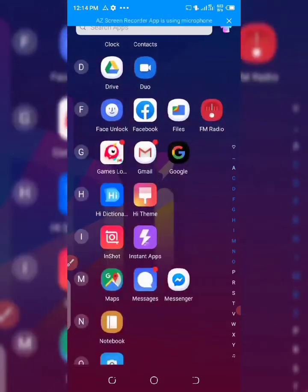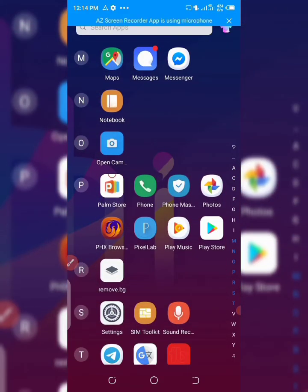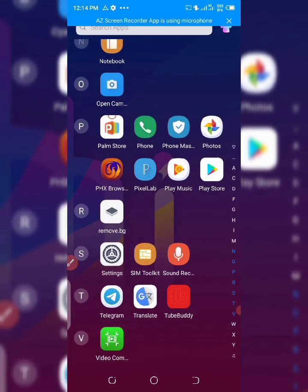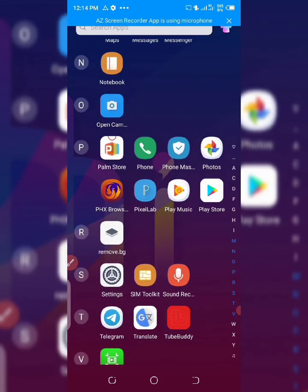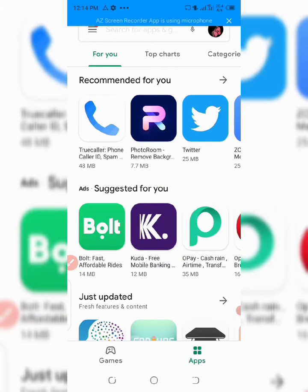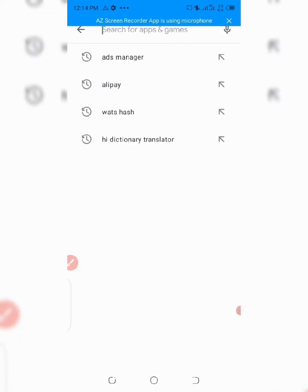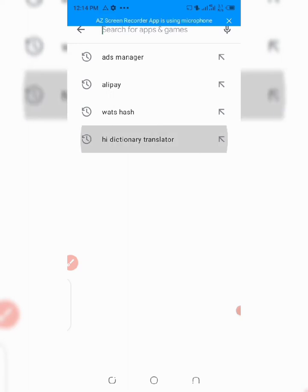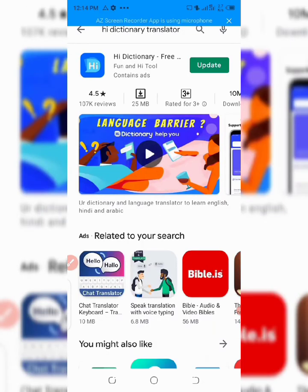I've done this video before but it seems it was not clear enough, so I'm trying to redo it so that you understand, because people are still asking. So go to the Play Store and click on it. The app we are going to use to translate 1688 is called Hi Dictionary Translator — that's the easiest one you can use to translate your 1688 app. Click and type 'Hi Dictionary Translator.'